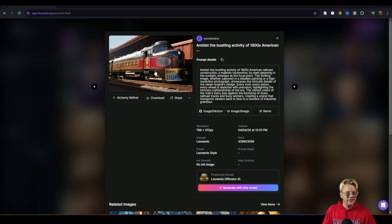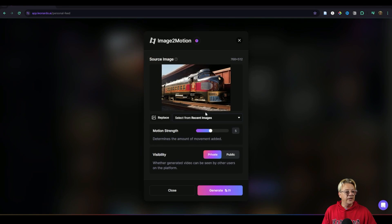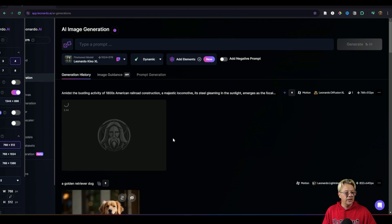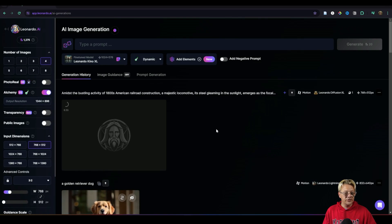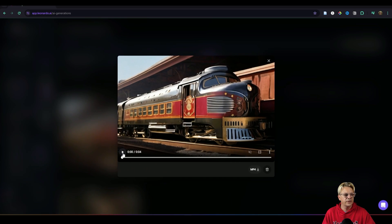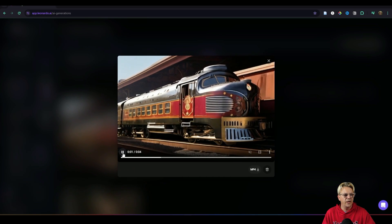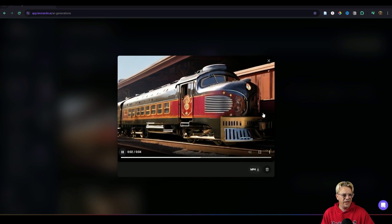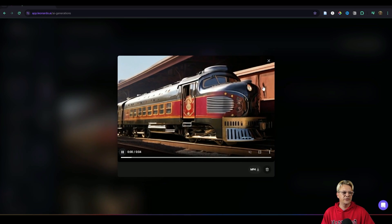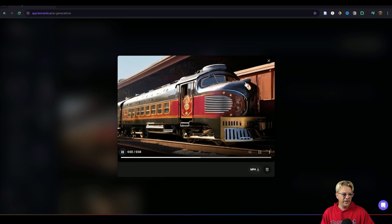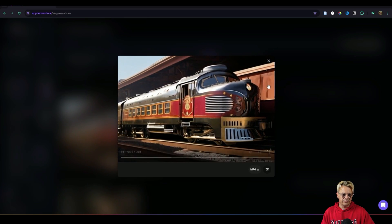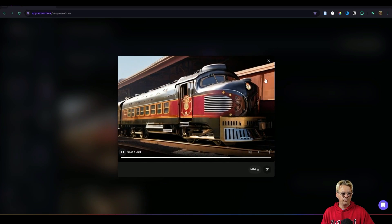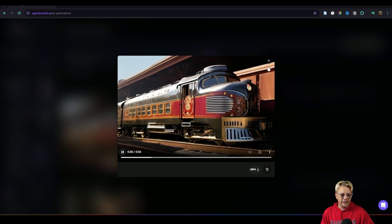So let's try this one I have of a train. We'll just click the image to motion button. I'm going to leave the strength on 5, visibility private, hit generate and we'll say view generation and it'll take me back to my generation history. Let's see what it has done here. Start at the start and press play. So we've got a slight zoom in and pan action and I'm not sure what it's doing up here in this upper right if it's making that appear that that is moving in some direction or if it's just getting wobbly up there.